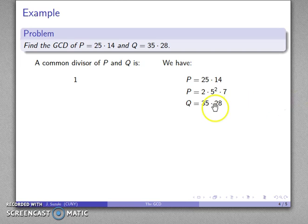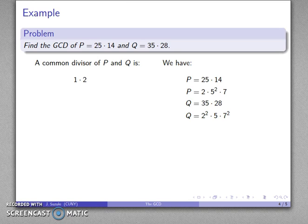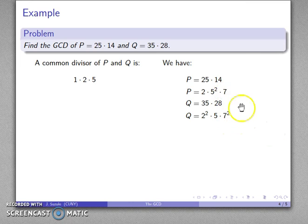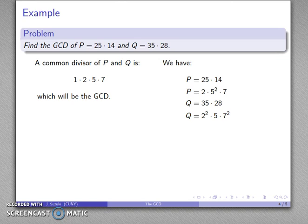For q, which is 35 times 28: 35 factors as 5 times 7, and 28 factors as 2 times 2 times 7. Writing that in exponential form gives the prime factorization of q. Now I can look for what's common to both. p has a factor of 2 and so does q, with only one factor of 2 available. Both have 5 as a factor, but p has two 5s and q has one, so a single 5 is the largest power of 5 dividing both. 7 appears once in p and twice in q, so I can get one 7 in the GCD. Therefore the greatest common divisor is 1 times 2 times 5 times 7.